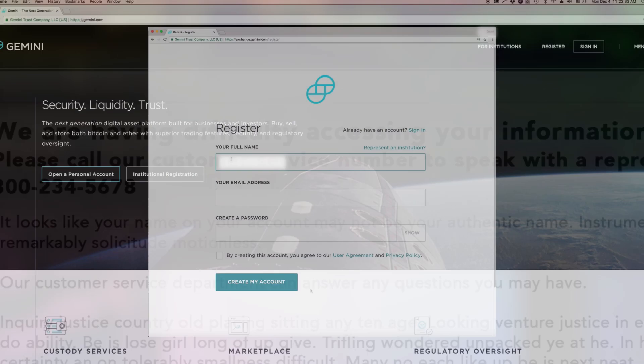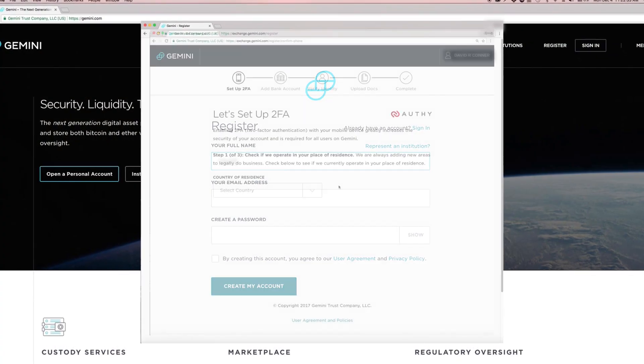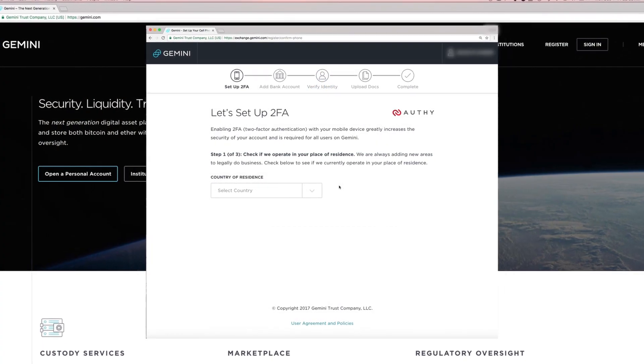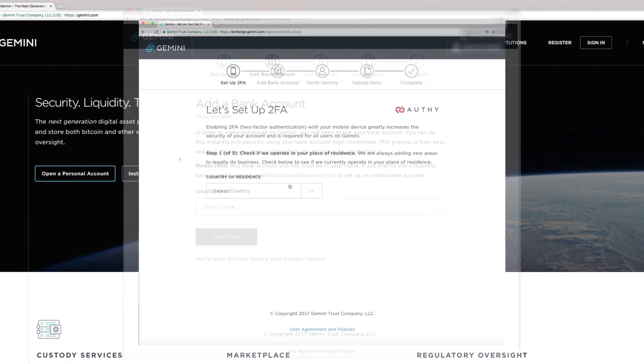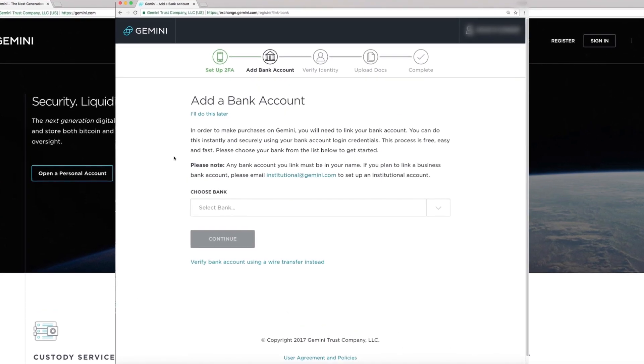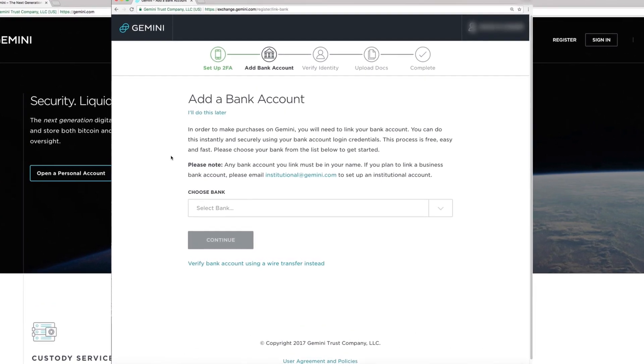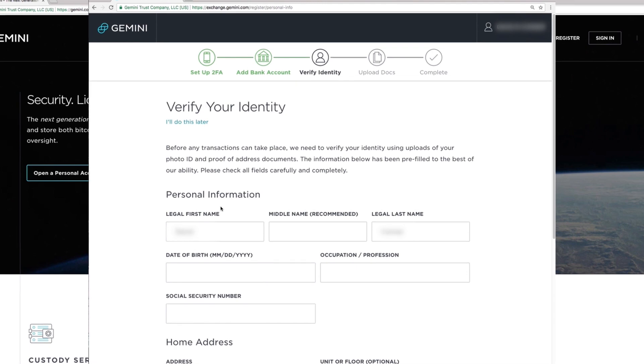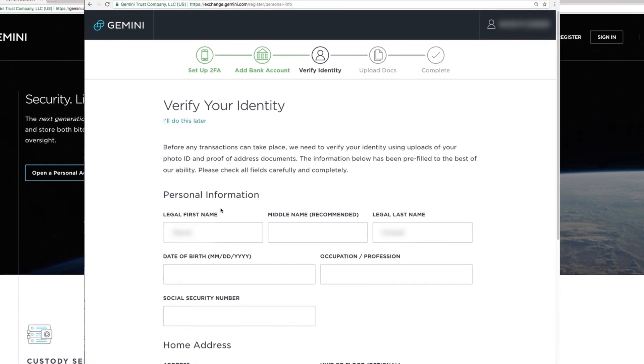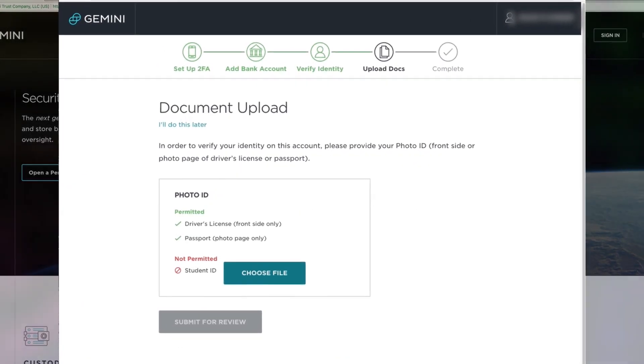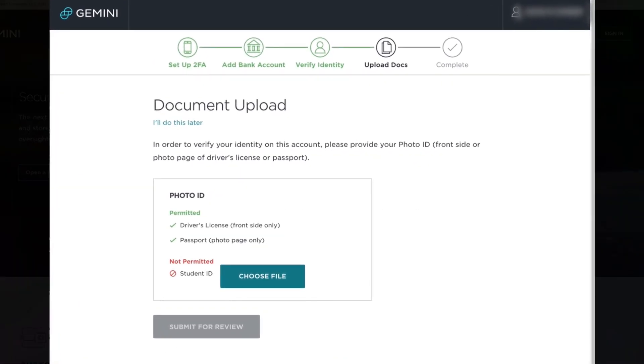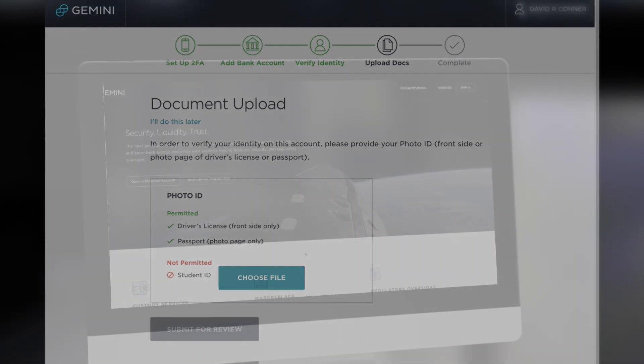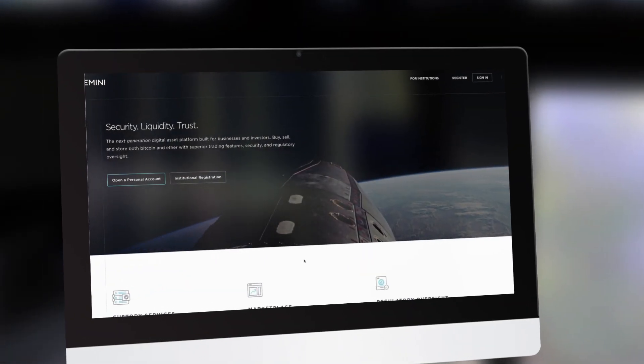In this video, we're going to walk you through the step-by-step process of registering for your U.S. Gemini account so that you can start easily and confidently participating in the new world of cryptocurrency. As you're watching, please feel free to stop the video any time you need to repeat or fully understand a step. So let's get started.